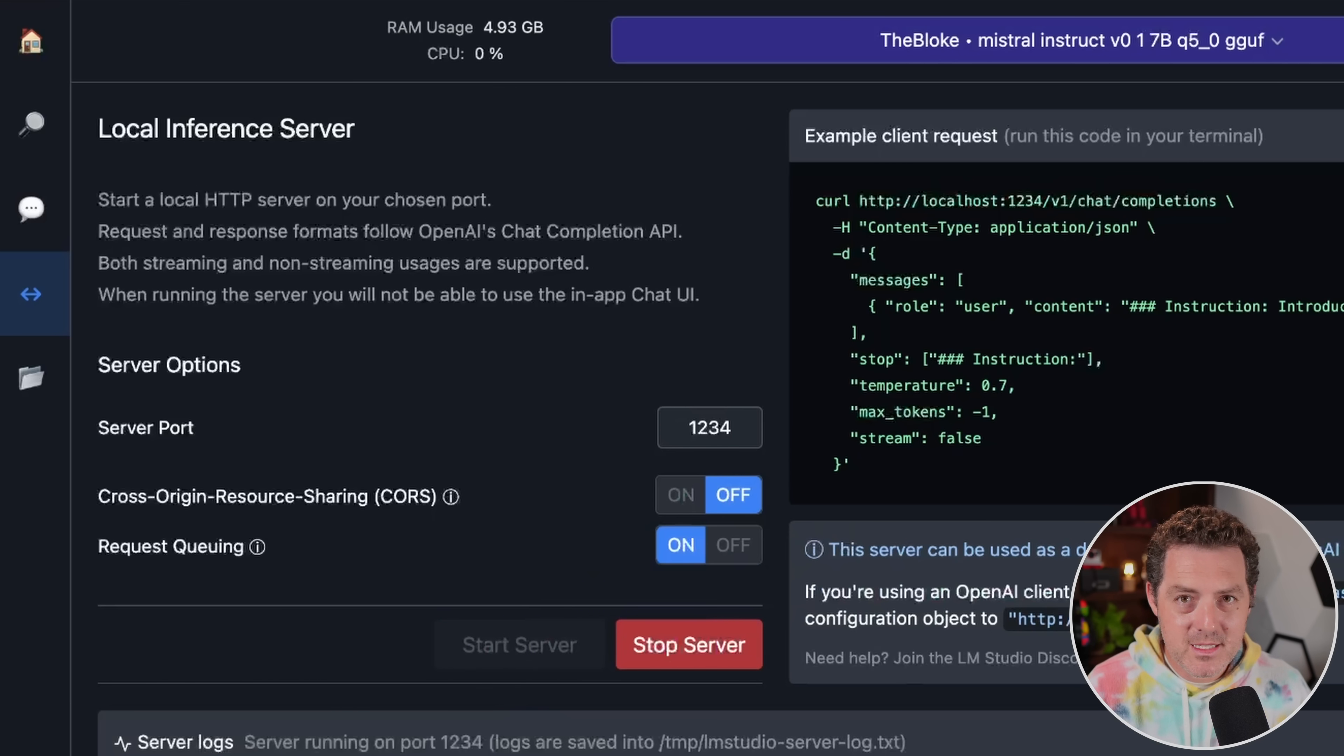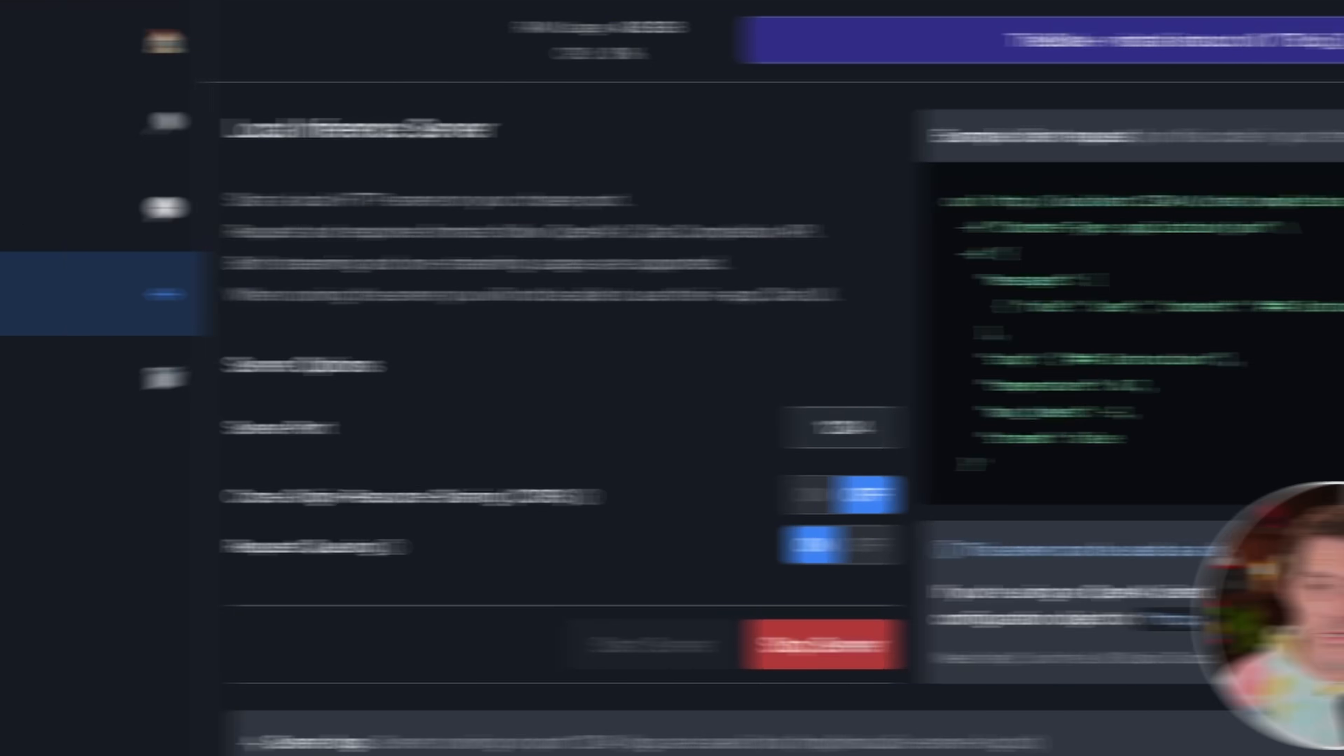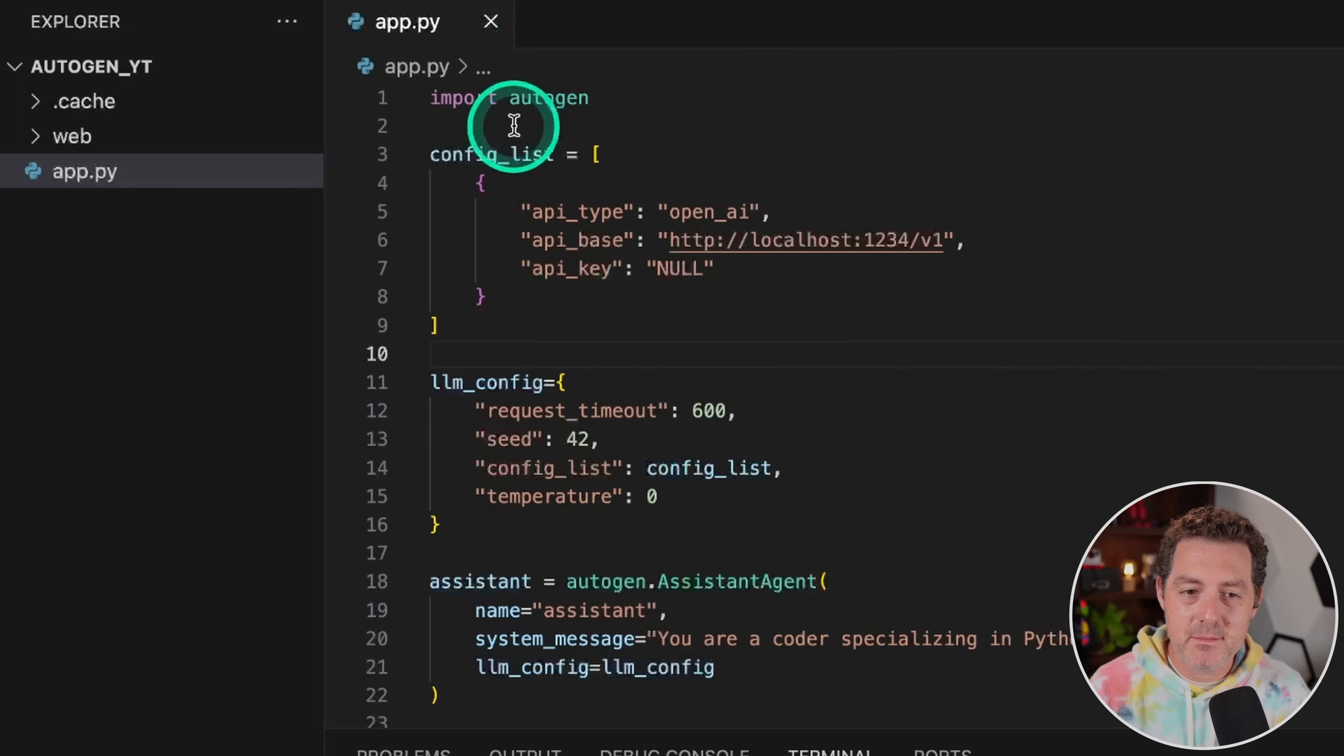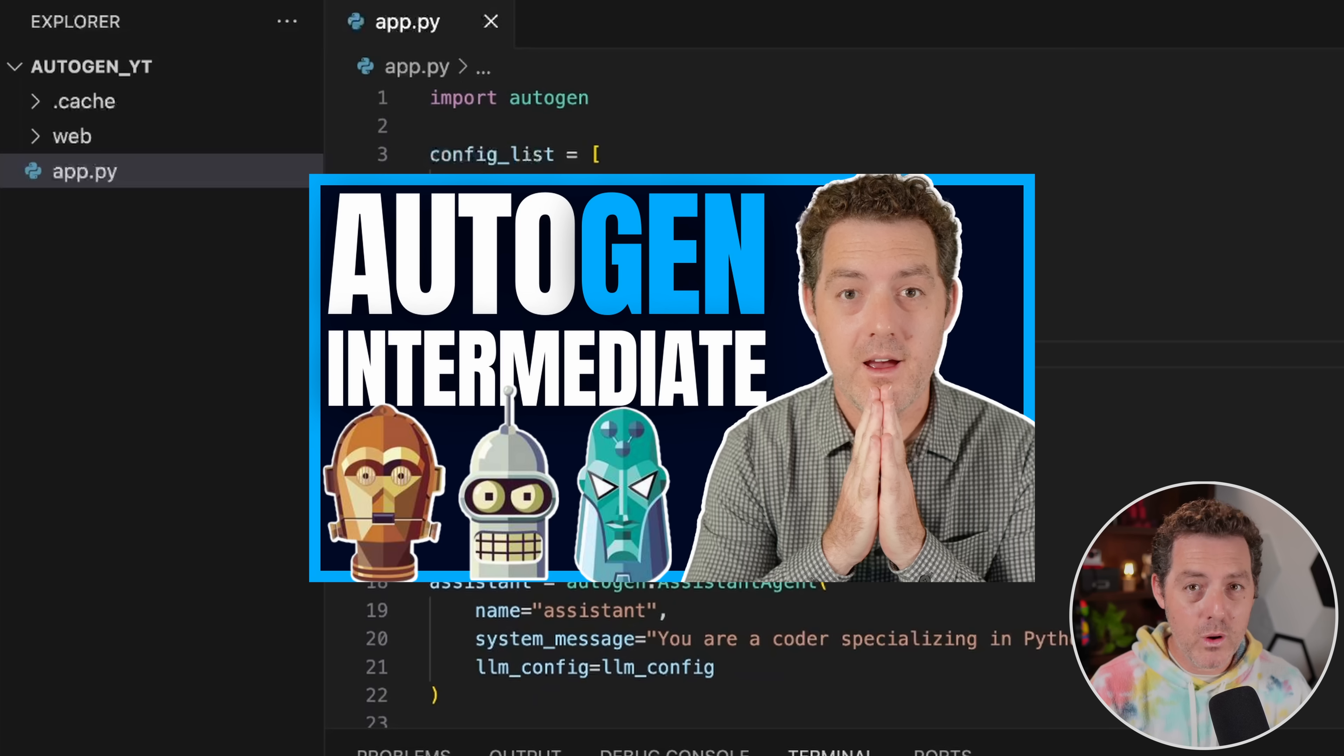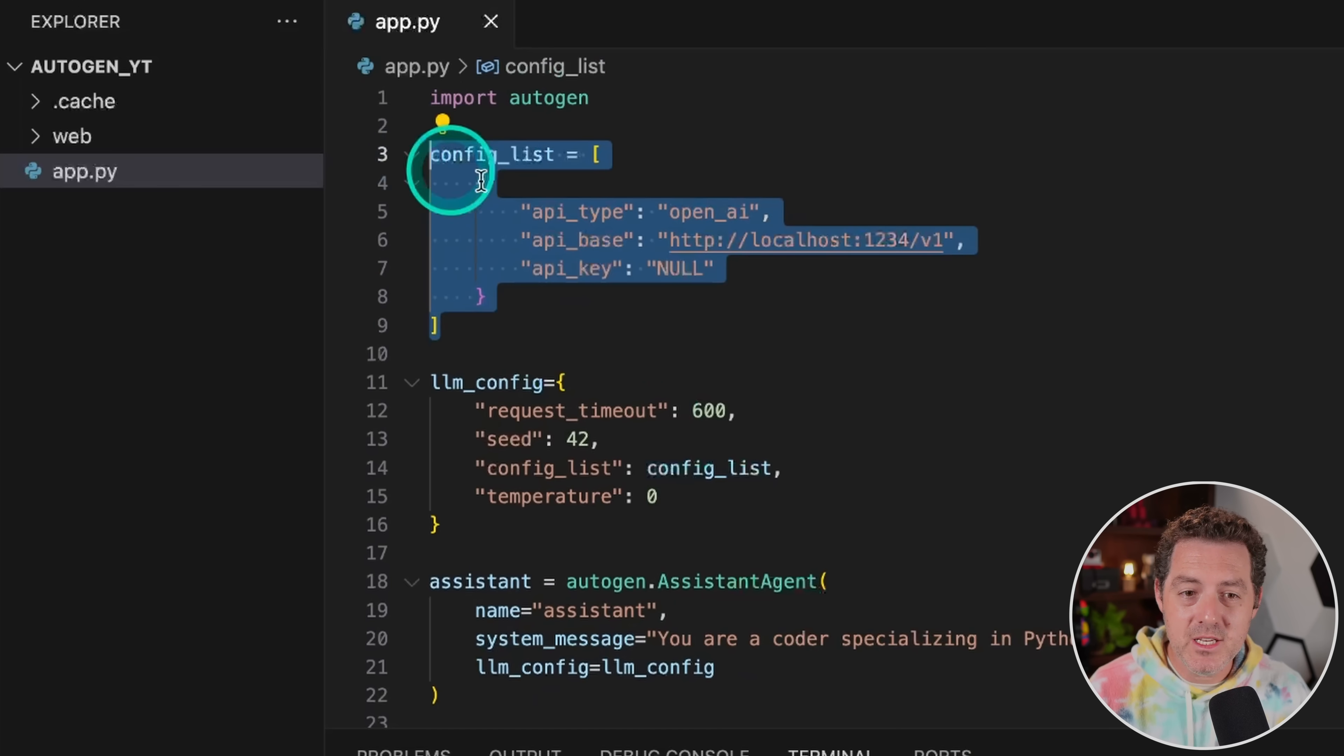And now the next thing that we need to do is actually connect Autogen to this server rather than using ChatGPT. So I have the example loaded up that I used last time. I've already imported Autogen. I've set up the config list, the LLM config, the assistant settings. This is all stuff that I've done in a previous video. If you want to see that video, I'll link it in the description below.